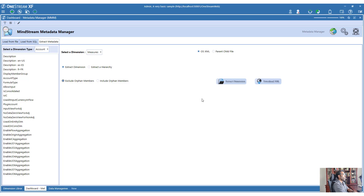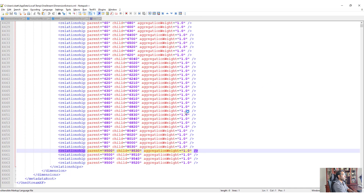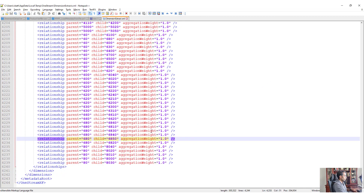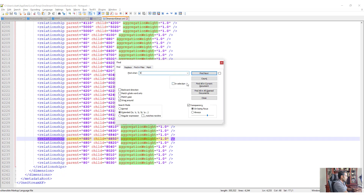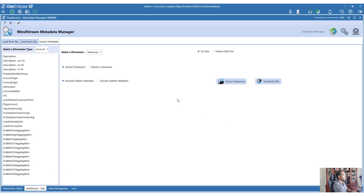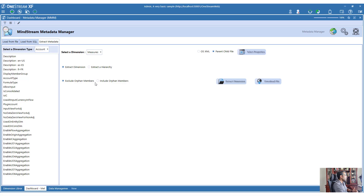What will happen is 9500 will get created as an orphan member again if you are moving this to another place. That is where MMM has a feature: you can use the Exclude Orphan Members option when extracting the dimension. If you search for 9500 after using that option, 9500 will not appear in the extract. You can exclude orphan members when extracting and then use that in a different application if needed.